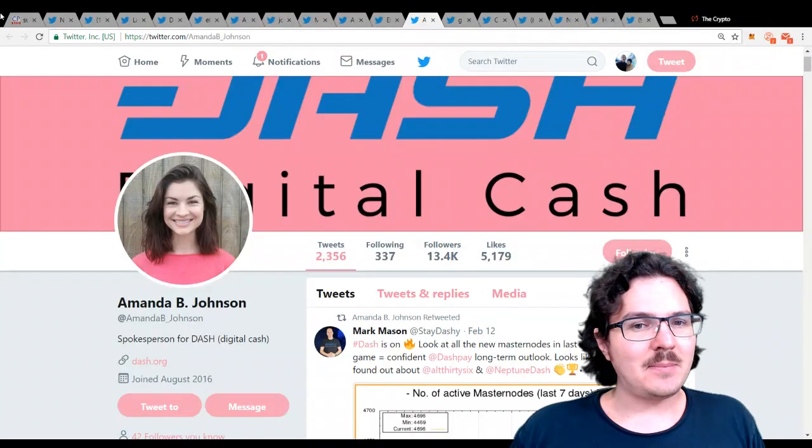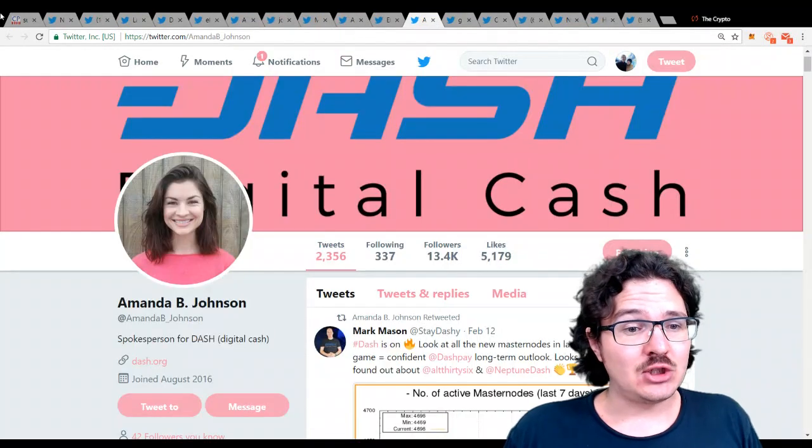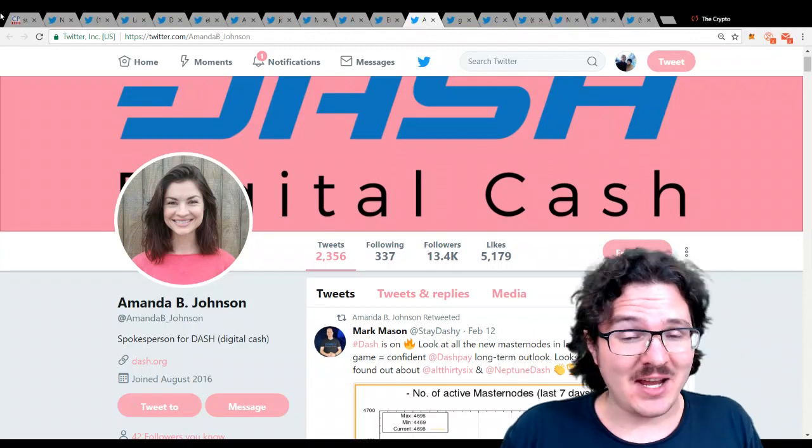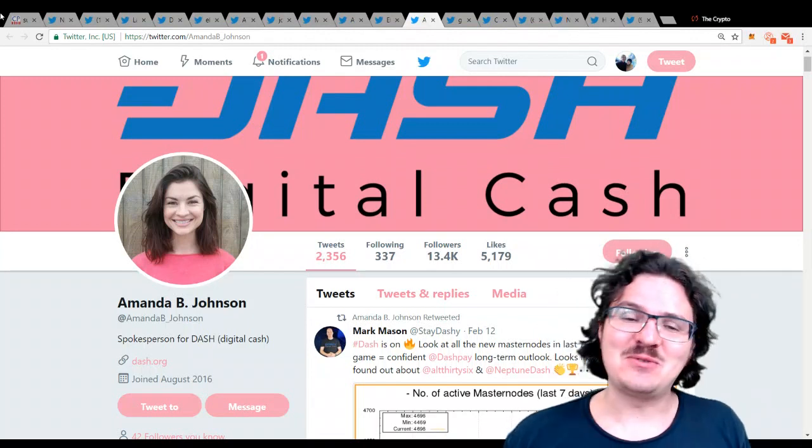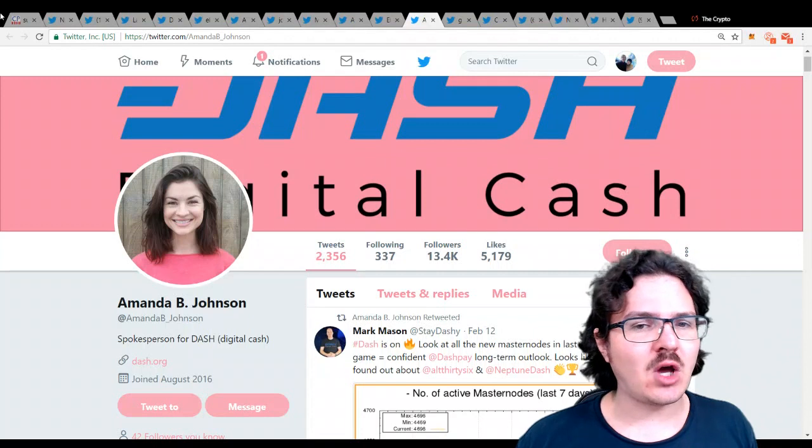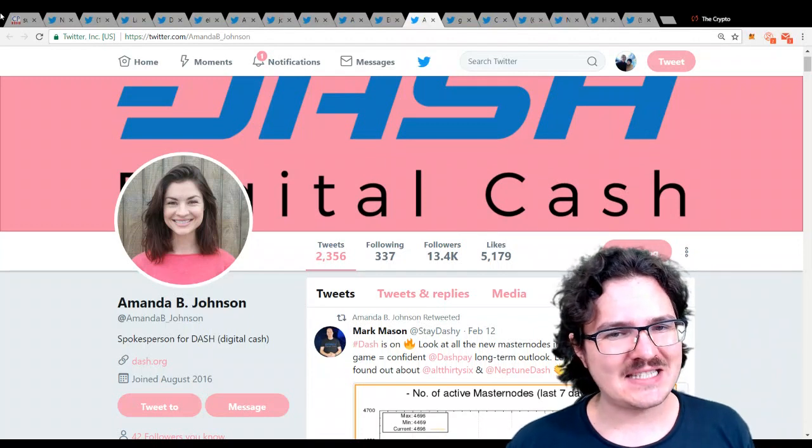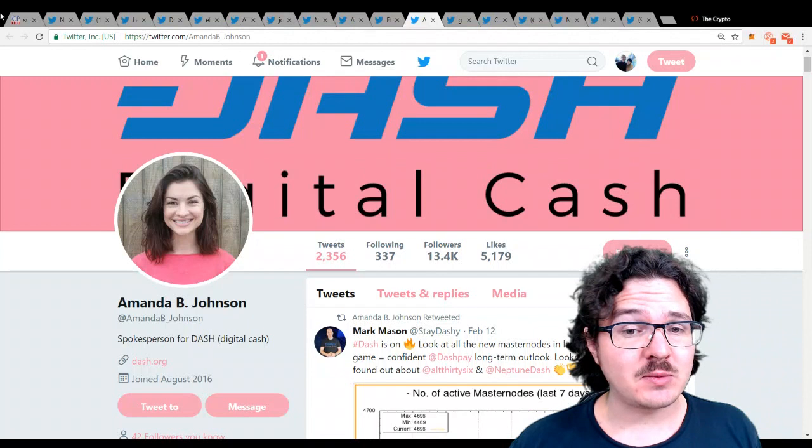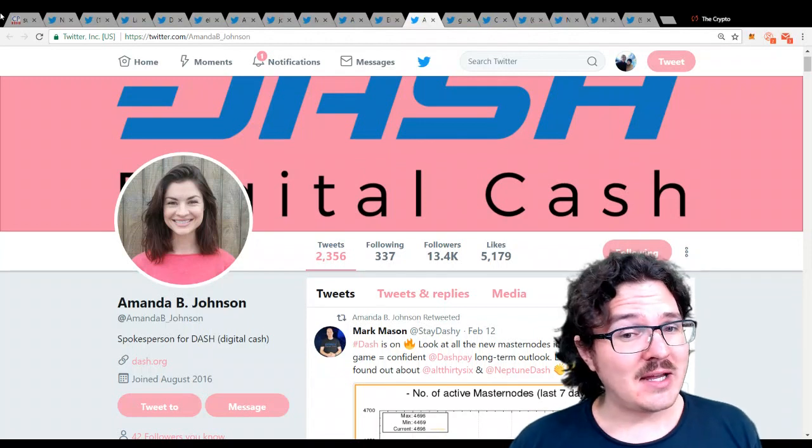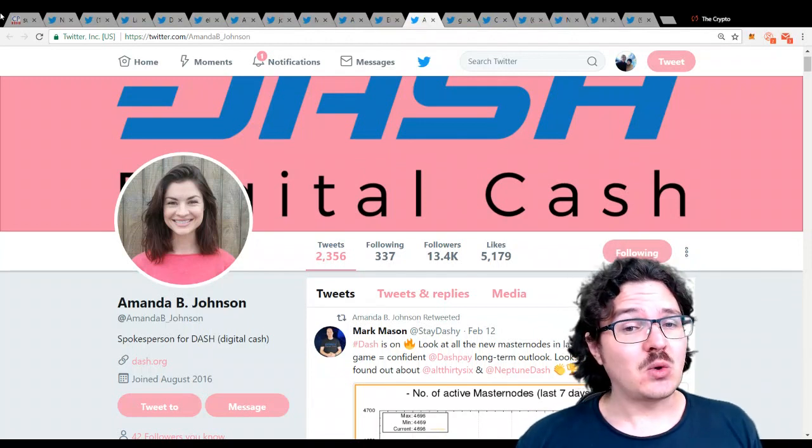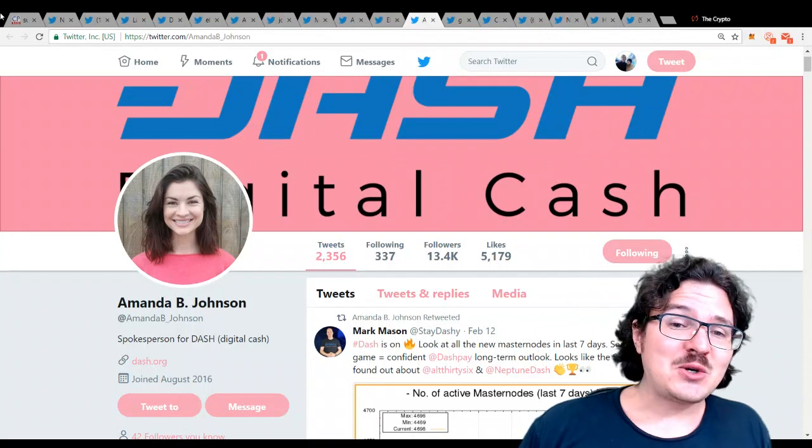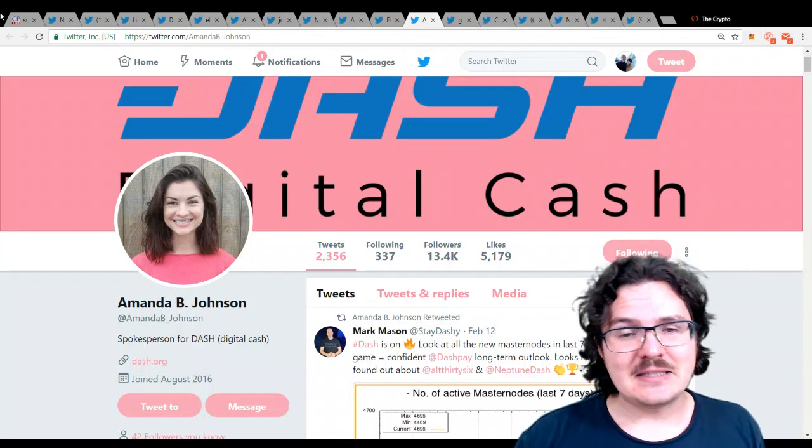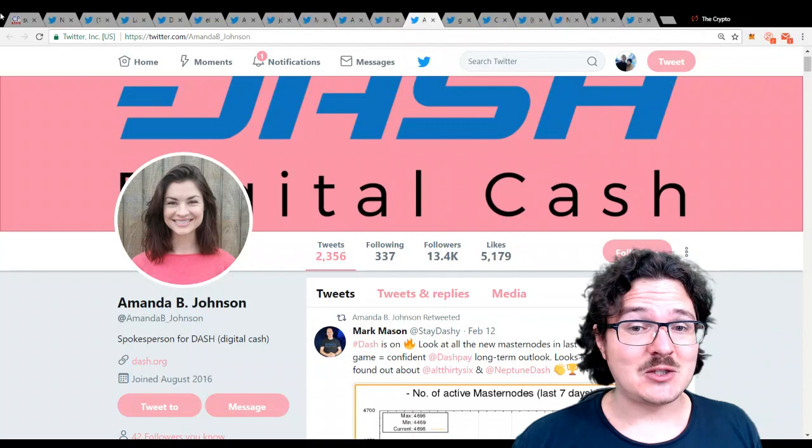Next up is Amanda B. Johnson. She is the spokesperson for Dash, everyone's favorite digital cash. Dash is one of the absolute top projects in the cryptocurrency space. So, for her to be at the helm as the spokesperson for that makes her a very influential person. Not to mention that she is also out there regularly teaching workshops on blockchain and cryptocurrency. So, a very active enthusiast in the space.